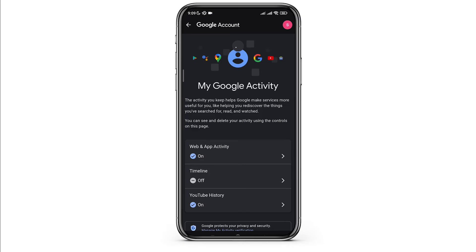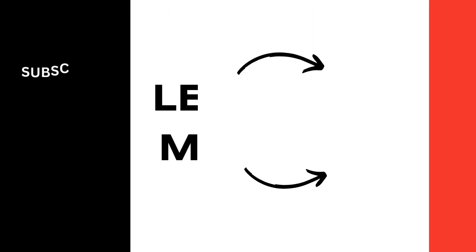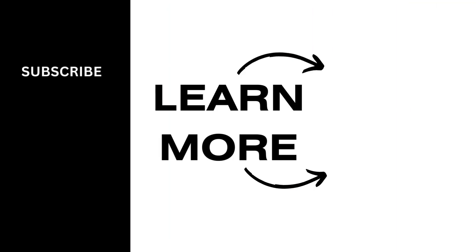So that's it. That is how easily you can recover your browsing history. I hope you found this video helpful. If you did, don't forget to give it a thumbs up and subscribe to our channel for such tutorials. Thank you for watching till the end.